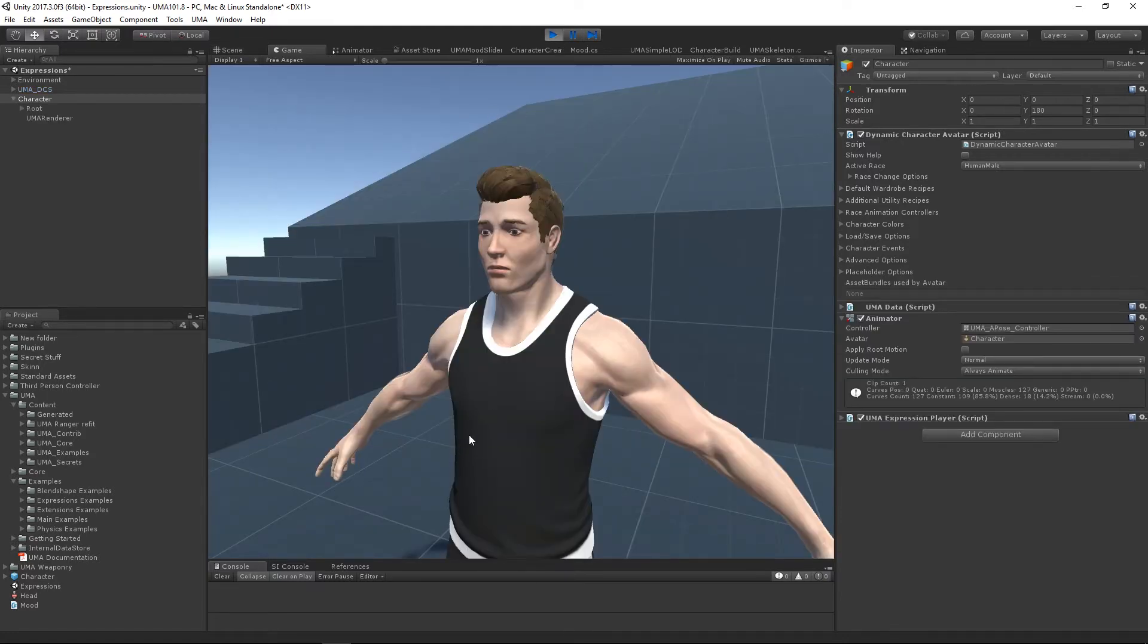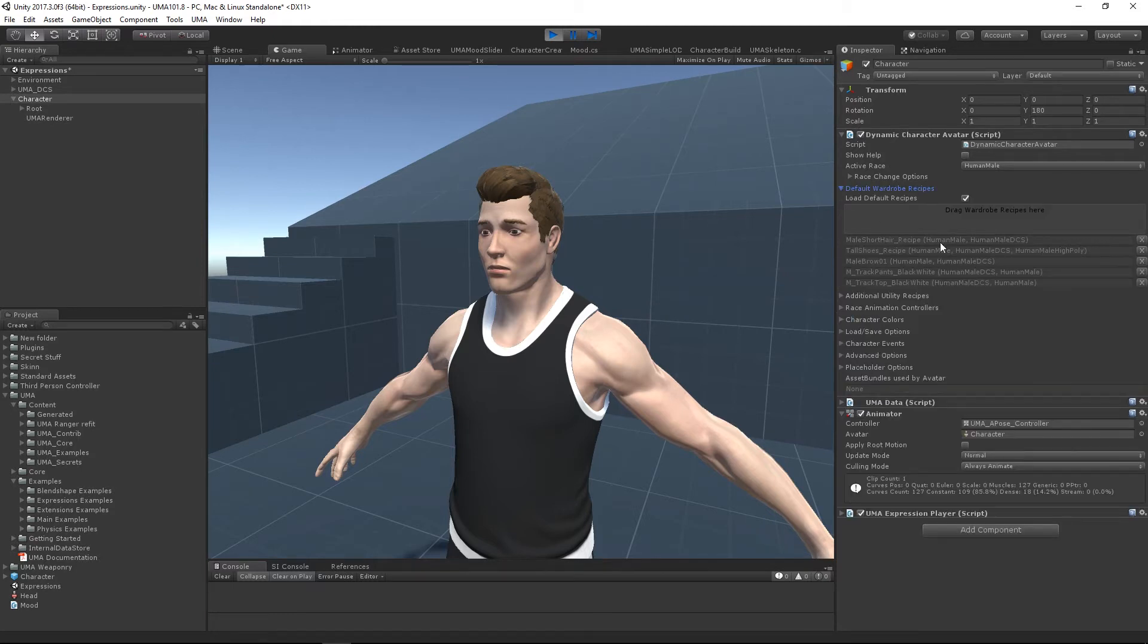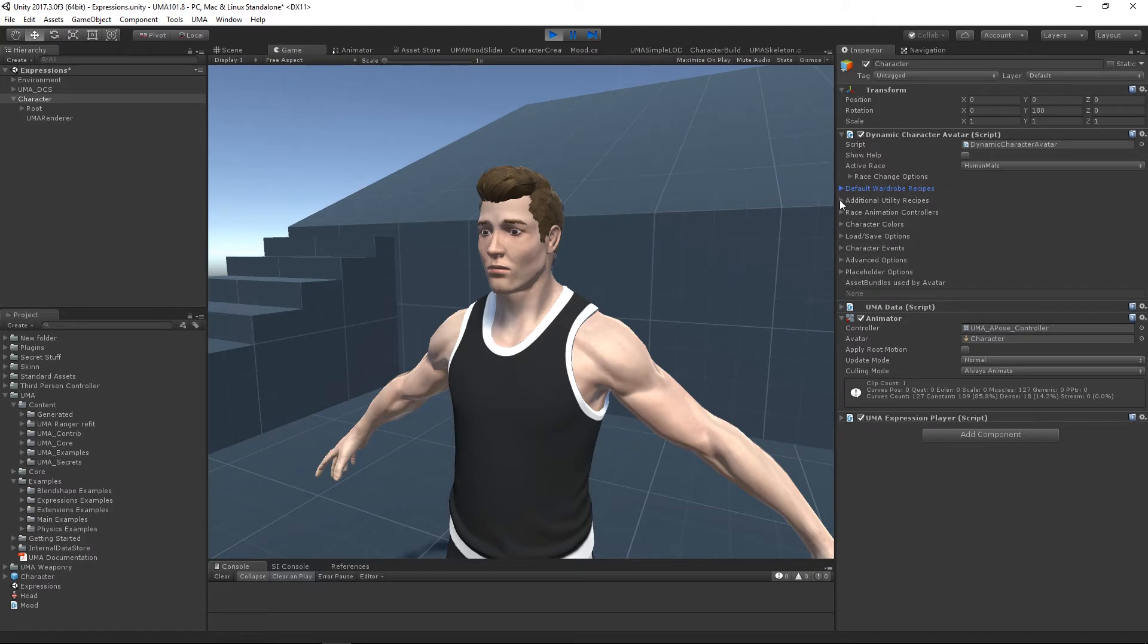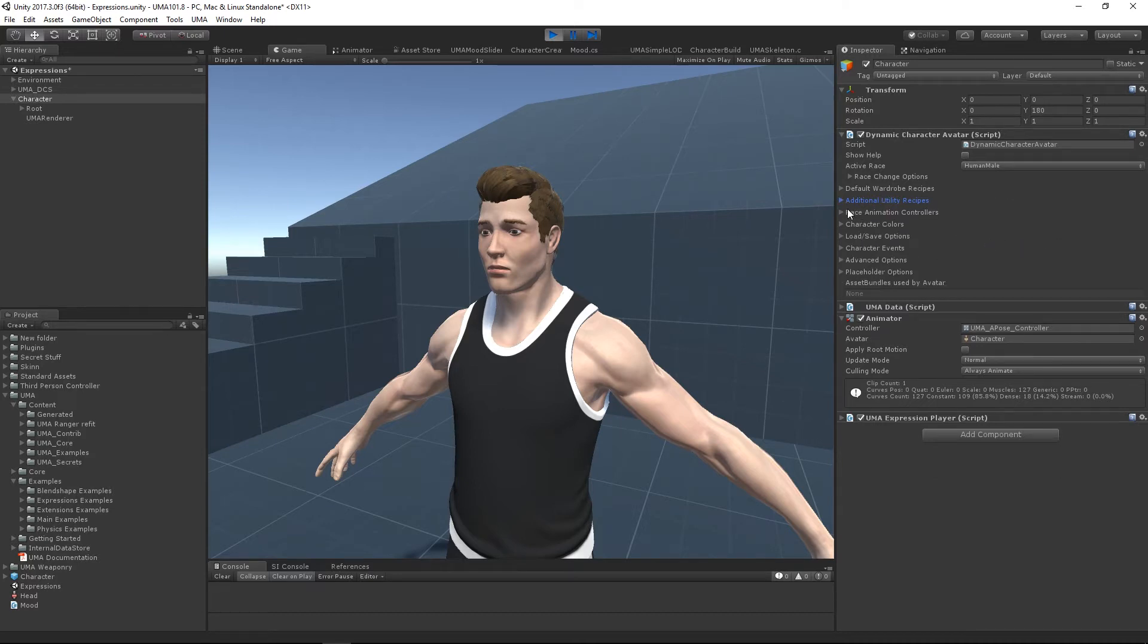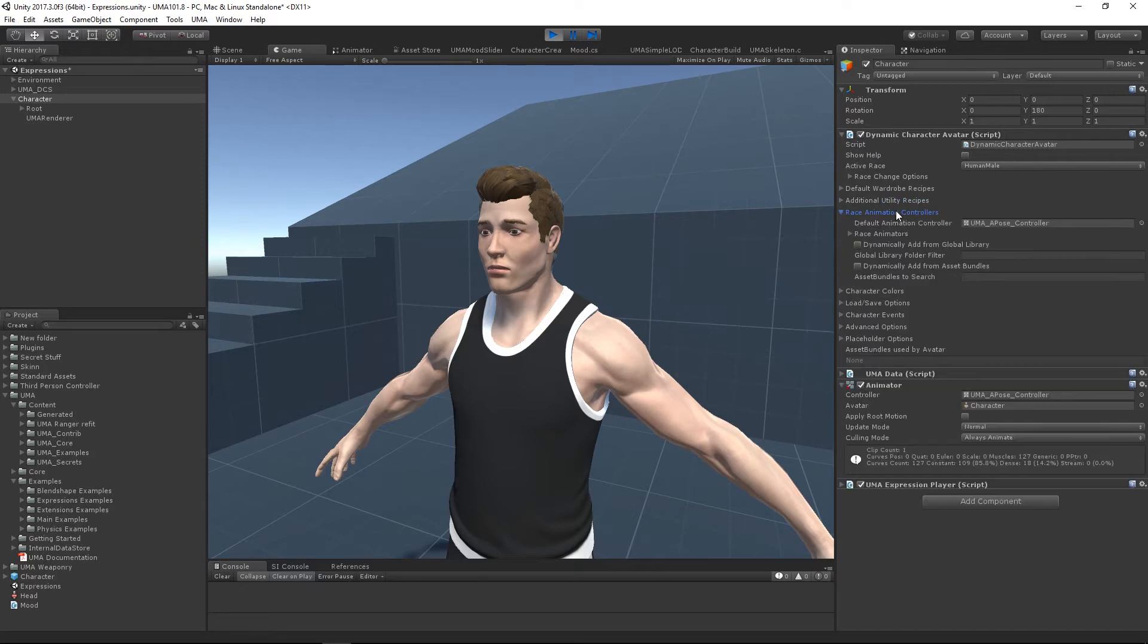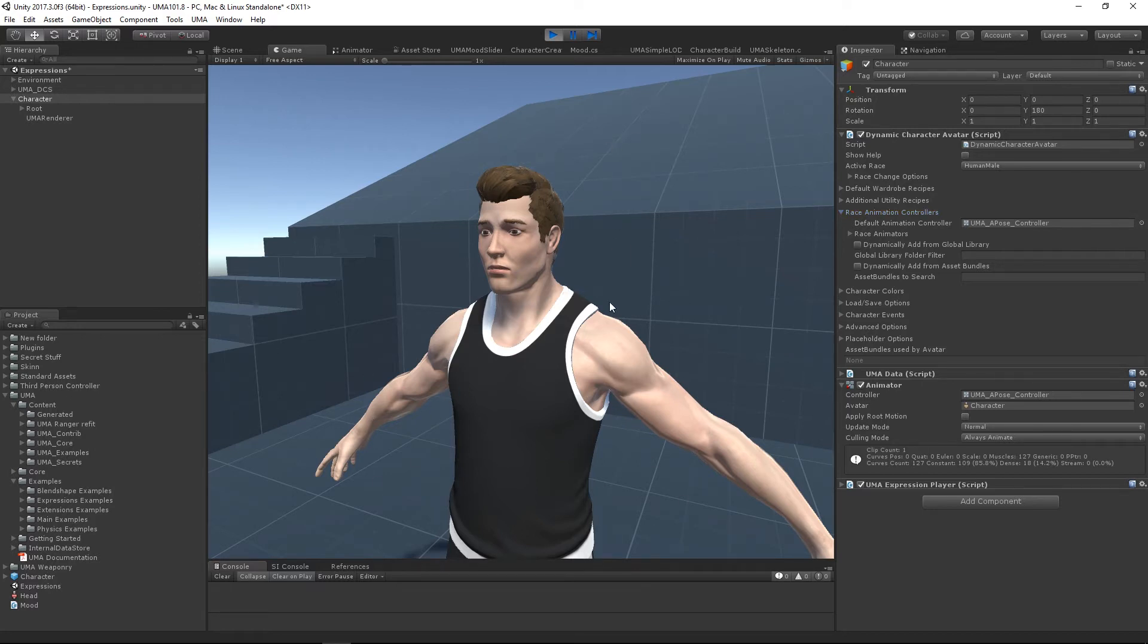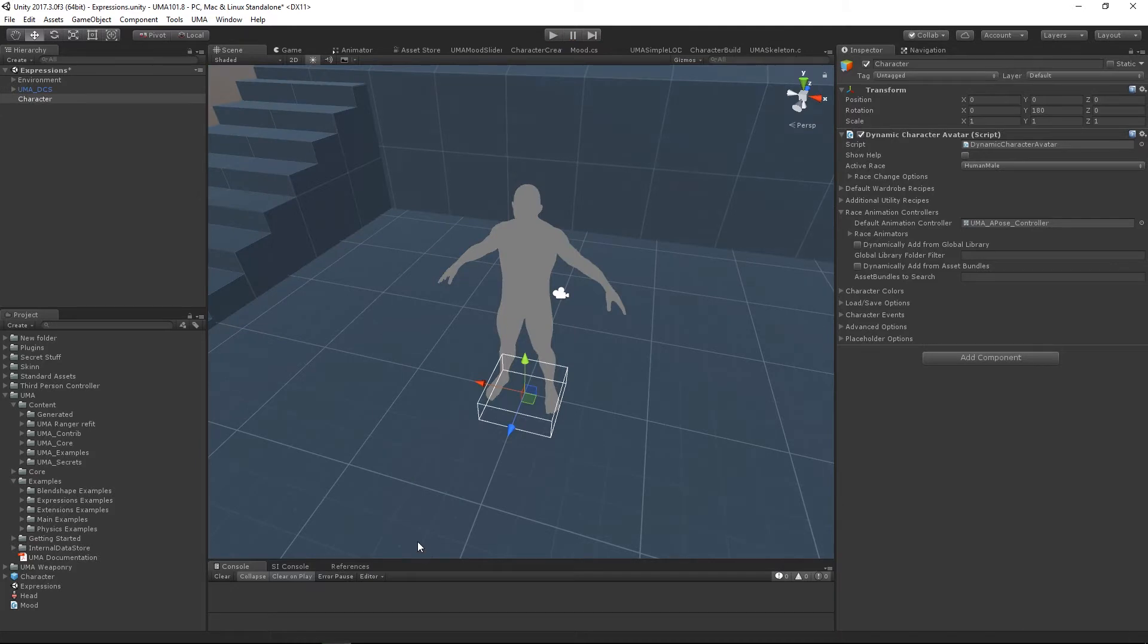What I've got here, just like we've been doing in the last few episodes, I have a UMA as we should always have. I've got some default recipes on there for his wardrobe, these two utility recipes, the forearm twist and the expression recipe. I've got this race animation controller set to the T-pose, so we can keep him still and have a look around his character.